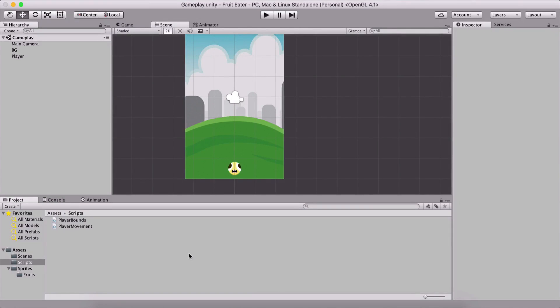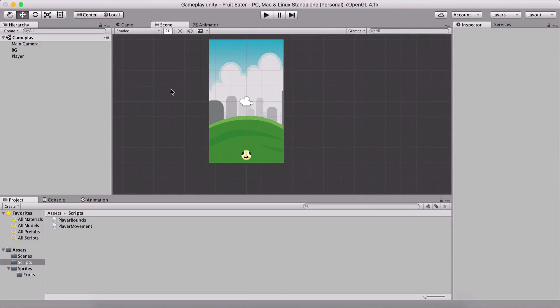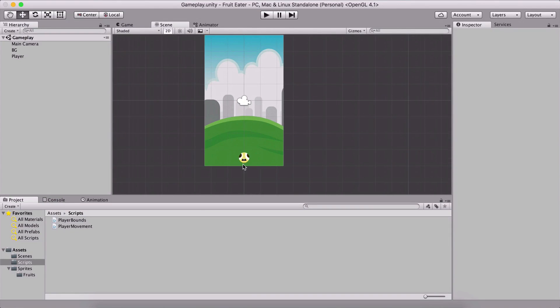We have the game mechanism somewhat going, but we do not spawn any fruits for the player to catch, nor do we spawn the obstacles to kill the player.